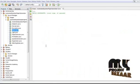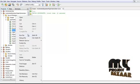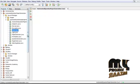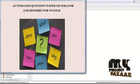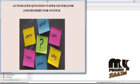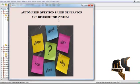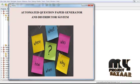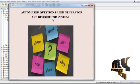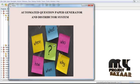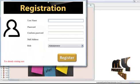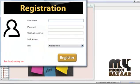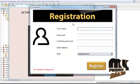Now we will be seeing our project demonstration. Click on Home and click on Run. You can see our home page with the title AutomataQuestionPaperGenerator. Click on the register button to get our registration page.